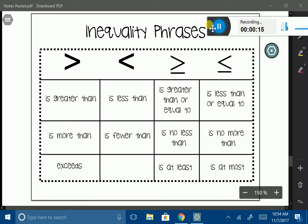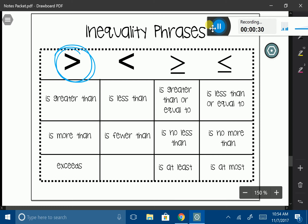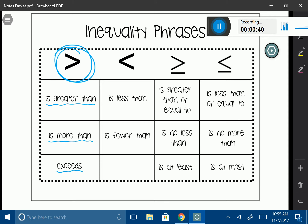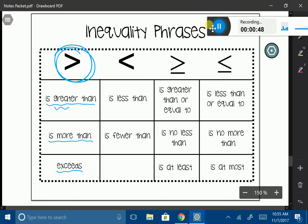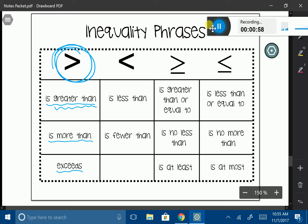If I first look at my greater than symbol, the phrases you're going to use to translate it into this symbol are: is greater than, is more than, and exceeds. Now, you might be thinking, doesn't 'is' mean an equation? We usually say 'is' means equal. But when it's followed by something familiar that is an inequality — for example, 'greater than' — that means you are going to represent it using the inequality symbol.